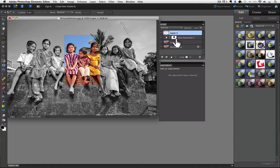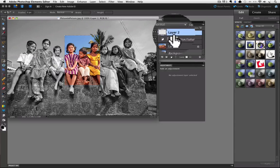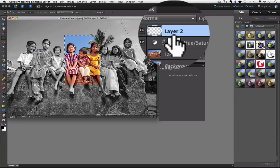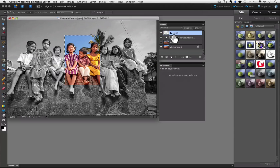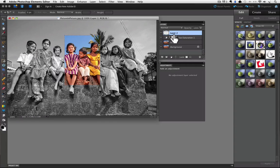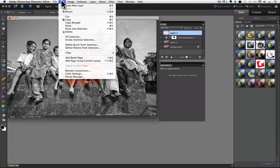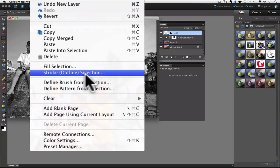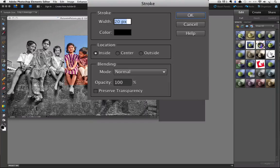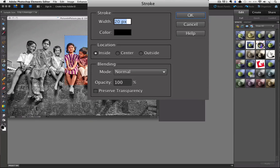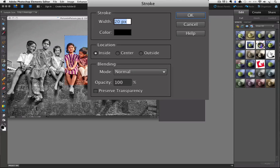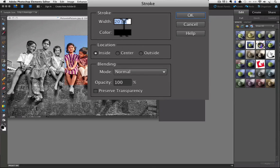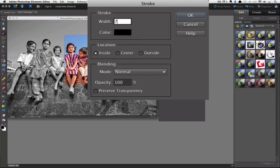Click on it and you will see it creates a new layer at the top of the Layers panel called Layer 2. Now go to the Edit menu and choose Stroke Outline Selection. The Stroke dialog box appears and I am going to choose a 7 pixel stroke. So in this width box just type 7.